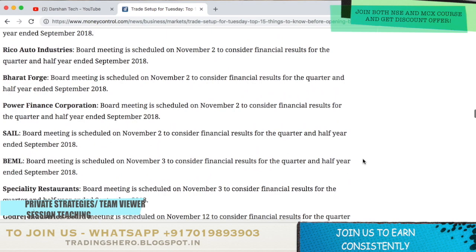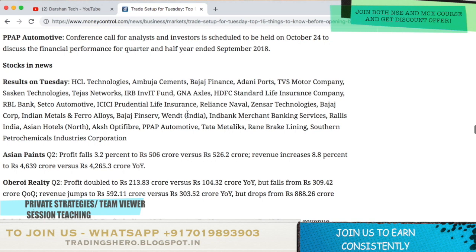Coming to stocks in news — there are a lot of results on Tuesday: HCL Technologies, Ambuja Cements, Bajaj Finance, Adani Ports, TVS Motor Company and more. You can pause the video to see all the details, or visit the link in the description below for full details.